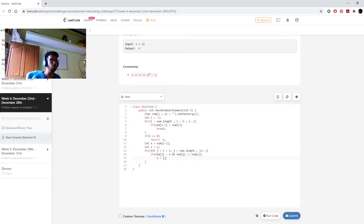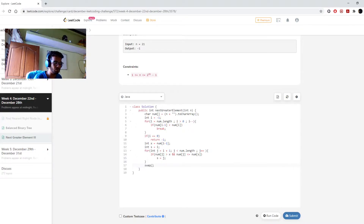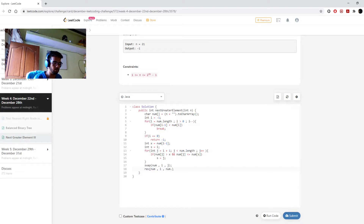So now we've found the smallest number. For example, take 1-3-5-4-2. Our loop breaks at 5, which is the second index. After finding the appropriate swap candidate, I swap nums[i] and nums[s], then I reverse from index i to nums.length minus one.